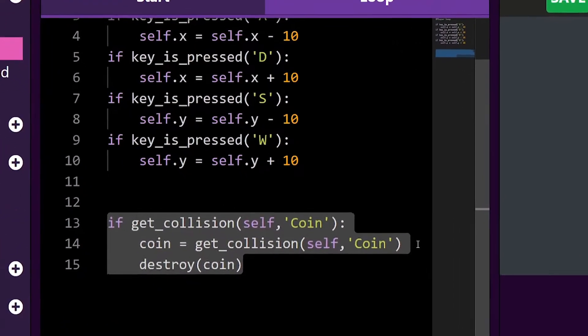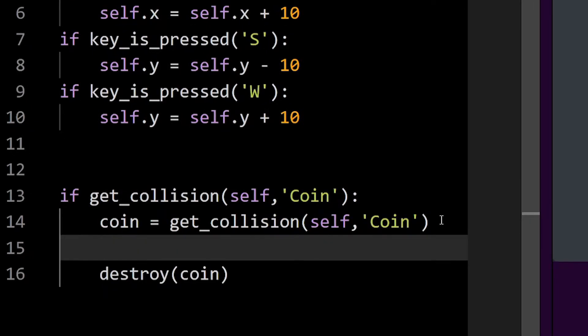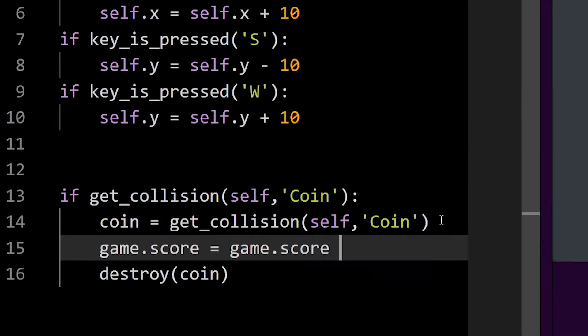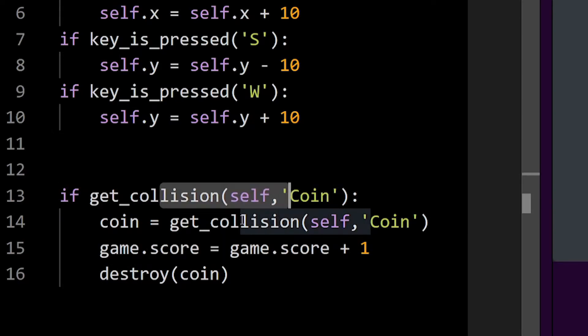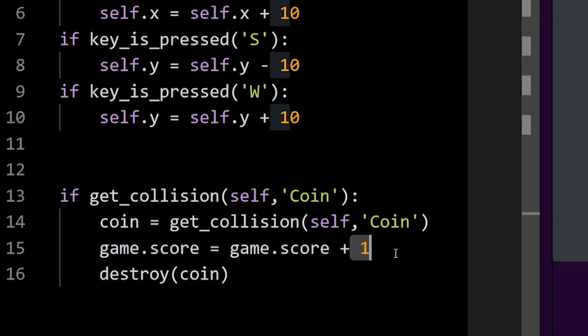Before I destroy my coin, I want to increase my game score. And I can do that by simply adding this line. Here whenever I collect a coin, my game score will increase in 1.